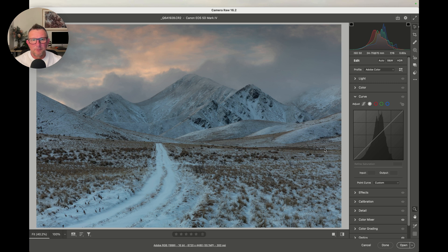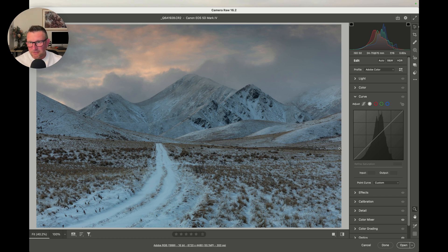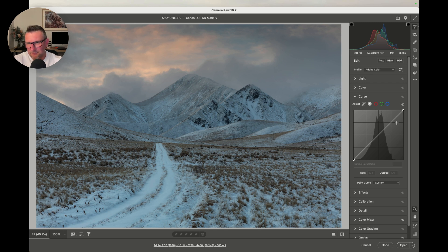Welcome to my computer screen. I've got this image open in Adobe Camera Raw. If you're a Lightroom user you're going to know exactly what I'm doing here, because Lightroom has exactly the same interface as Camera Raw.